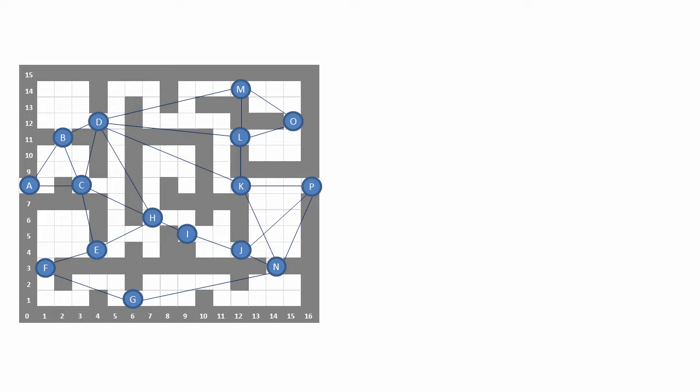Each of the vertices, or nodes, on this graph has grid coordinates which you can read off the graph here. For example, D has coordinates. And the edge between each graph has a weight or a cost. These are shown here.